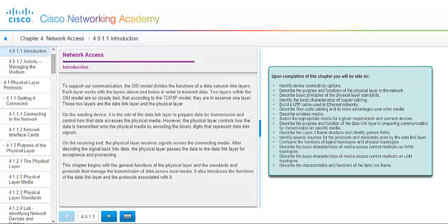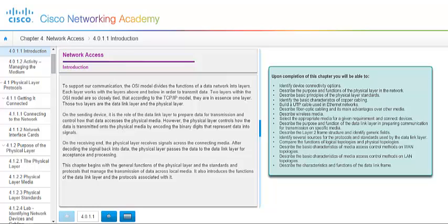Chapter 4, Network Access. Just a short introduction to the chapter. To support our communication, the OSI model divides the function of a data network into layers. Remember from Chapter 3, we discussed what the OSI model is, along with the TCP/IP model. Each layer works with the layers above it and below it in order to transmit data, and two of the layers in the OSI model are so closely tied that in the TCP/IP model they're considered just one layer. And the two OSI models that are looked at as one in TCP/IP are the data link layer and the physical layer.